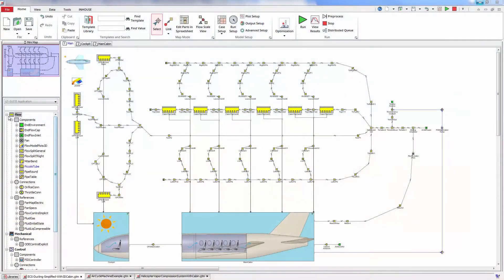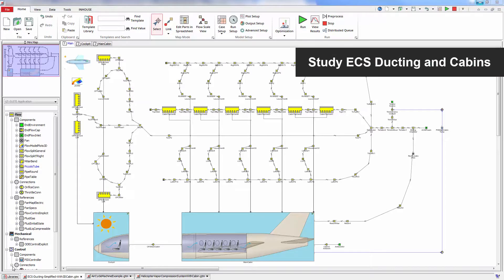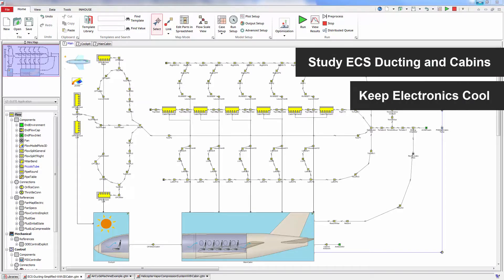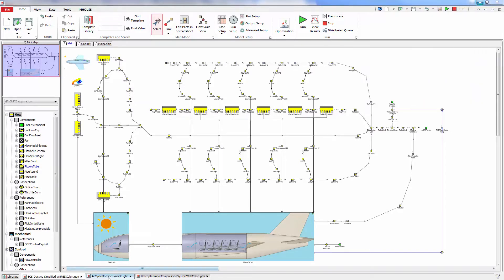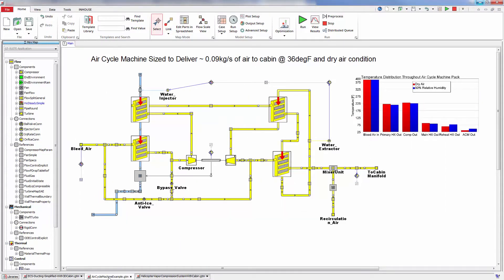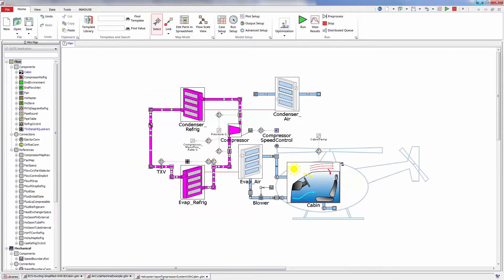By utilizing an extensive library of multi-physics components, GT Suite provides the ideal environment to study ECS ducting and cabins, to keep electronics cool, and to model transient air cycle machines and vapor compression systems.